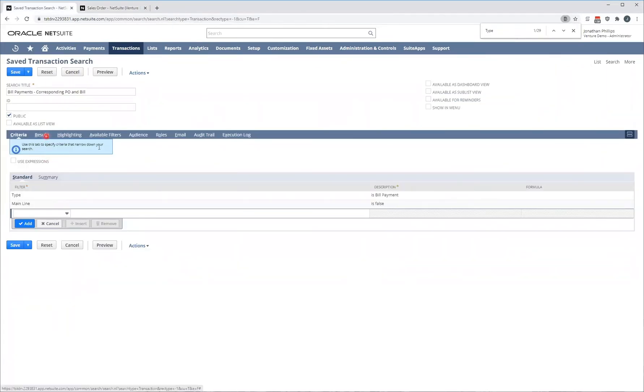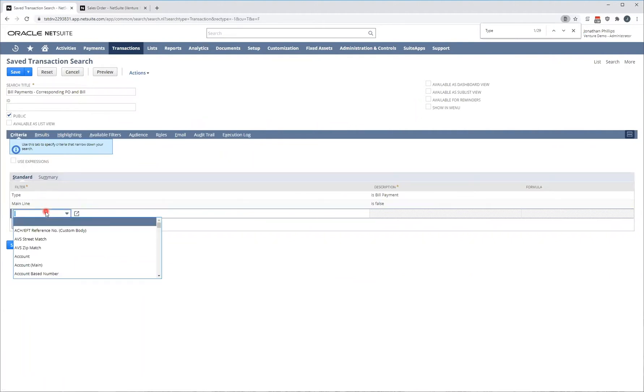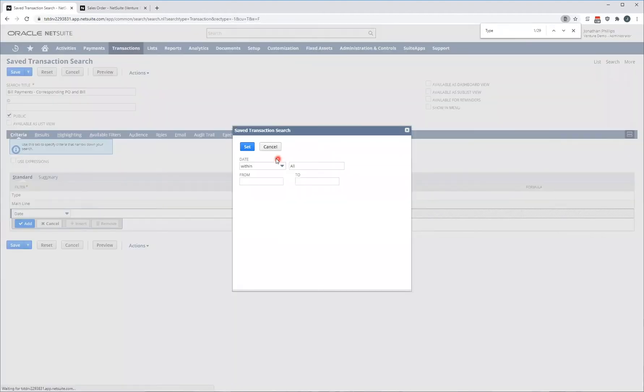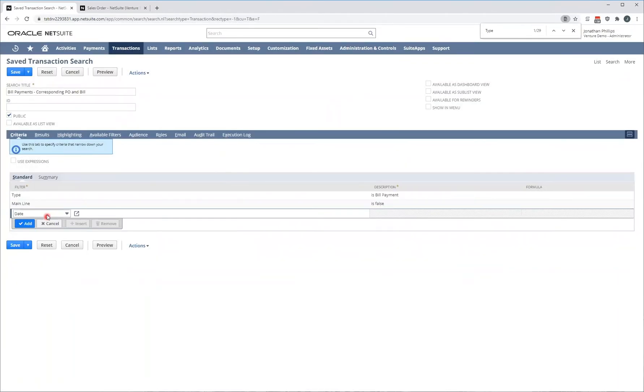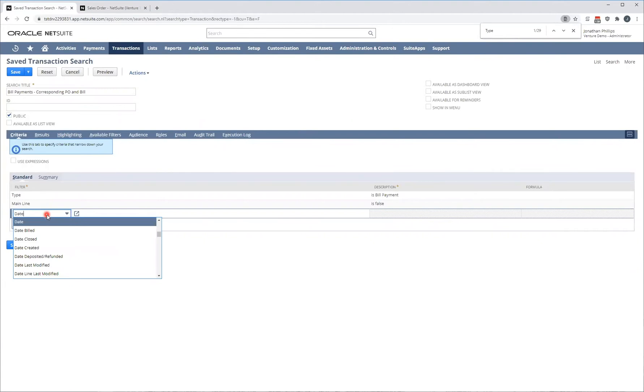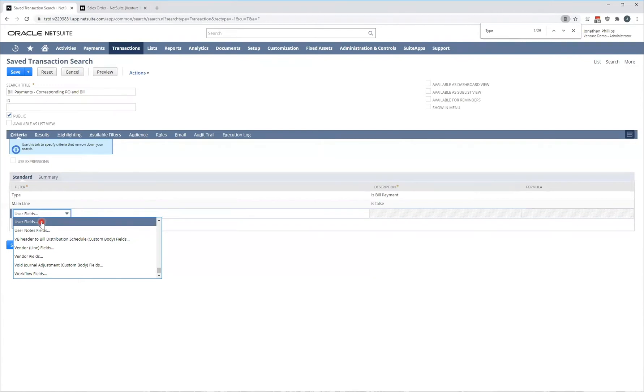Once you've defined all the criteria and you can put as many criteria as you want in here. For example, you might also be interested in date and you can select a date range of your choice. You could also be interested in the user. And more importantly, saved searches also have the ability to investigate or return data from related records of the bill payment in this example.